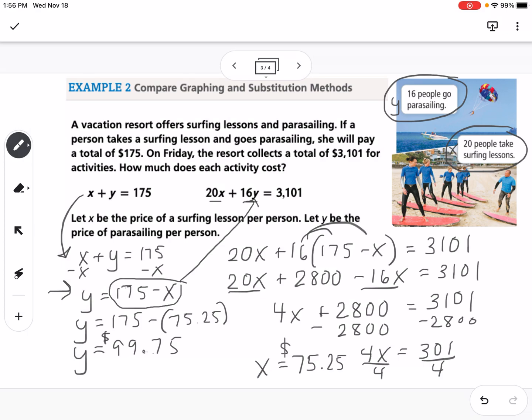On the previous problem we wrote it as an ordered pair, but this is a real life problem. So we want to say that surfing lessons cost $75.25 and parasailing costs $99.75.